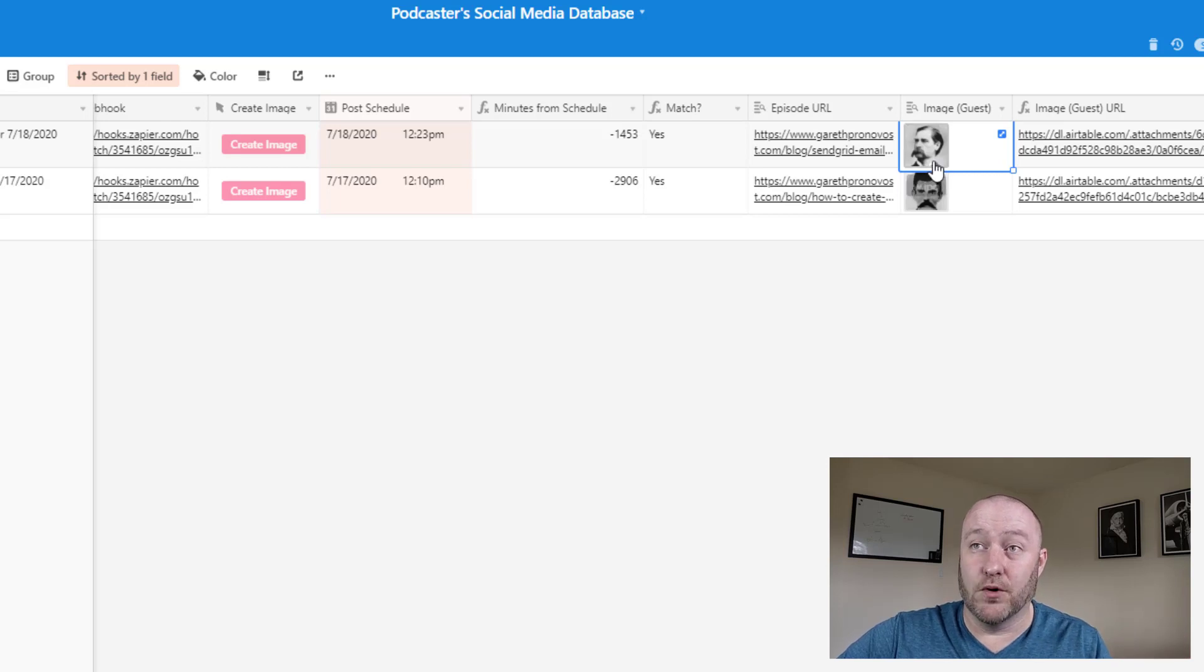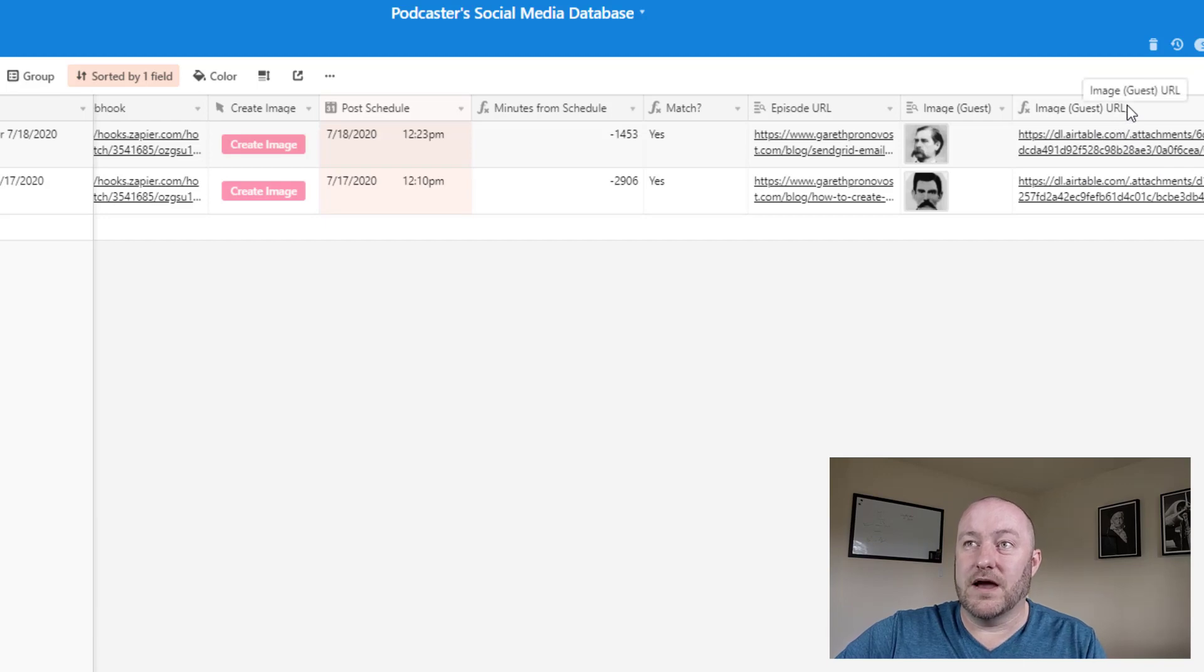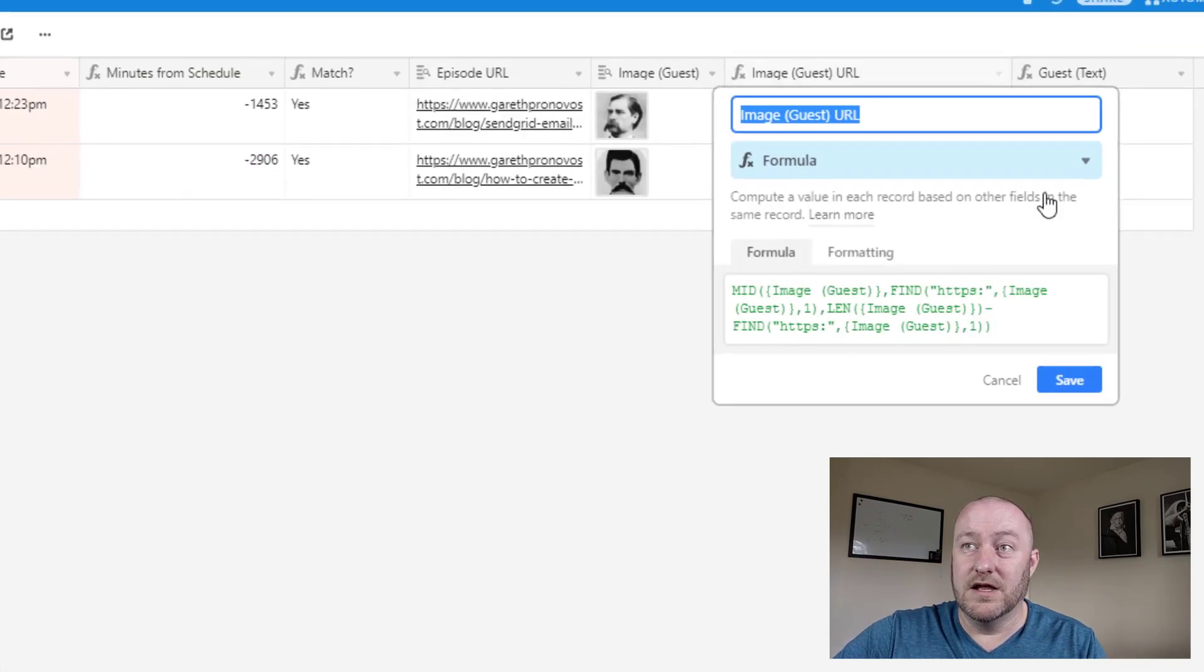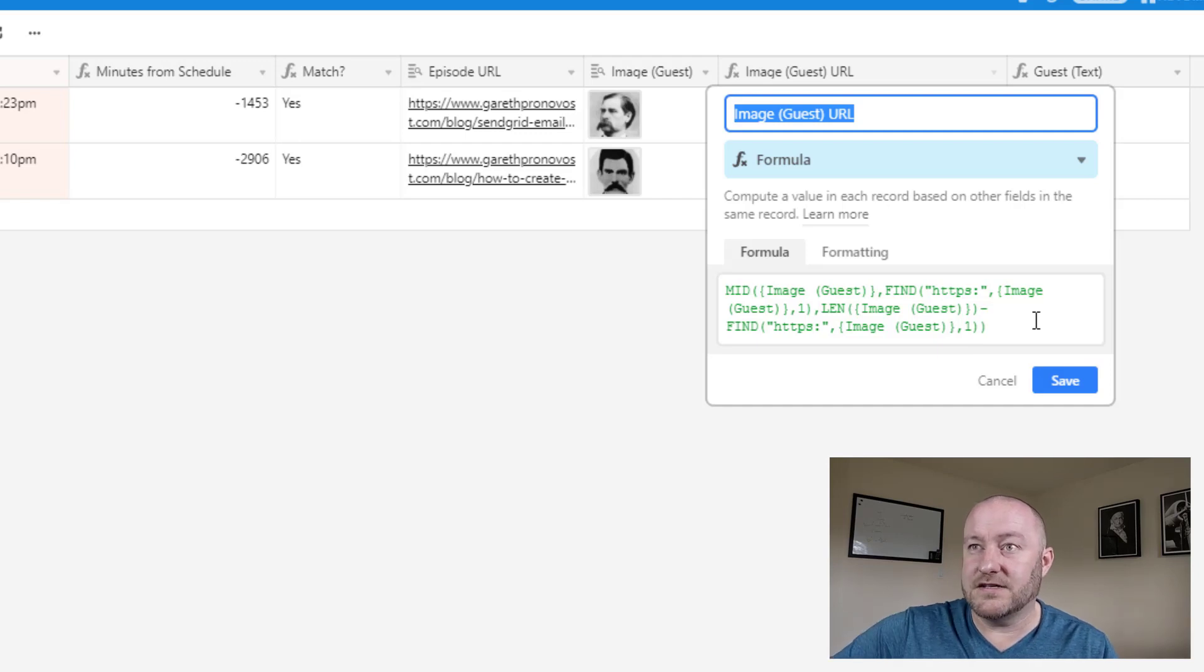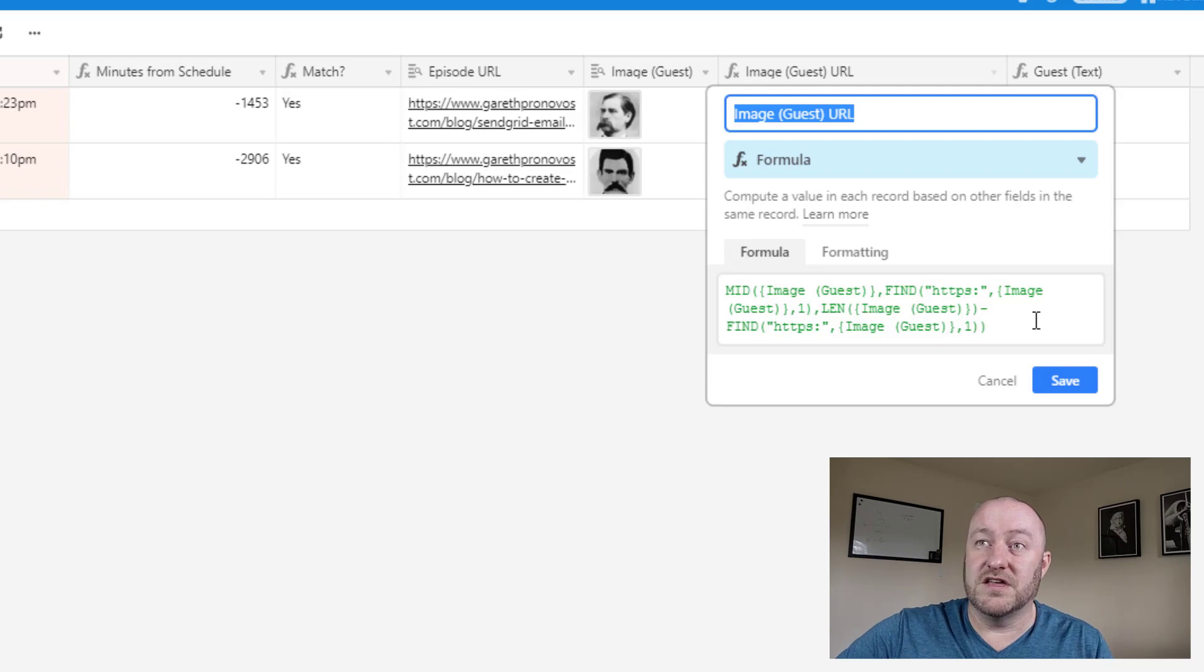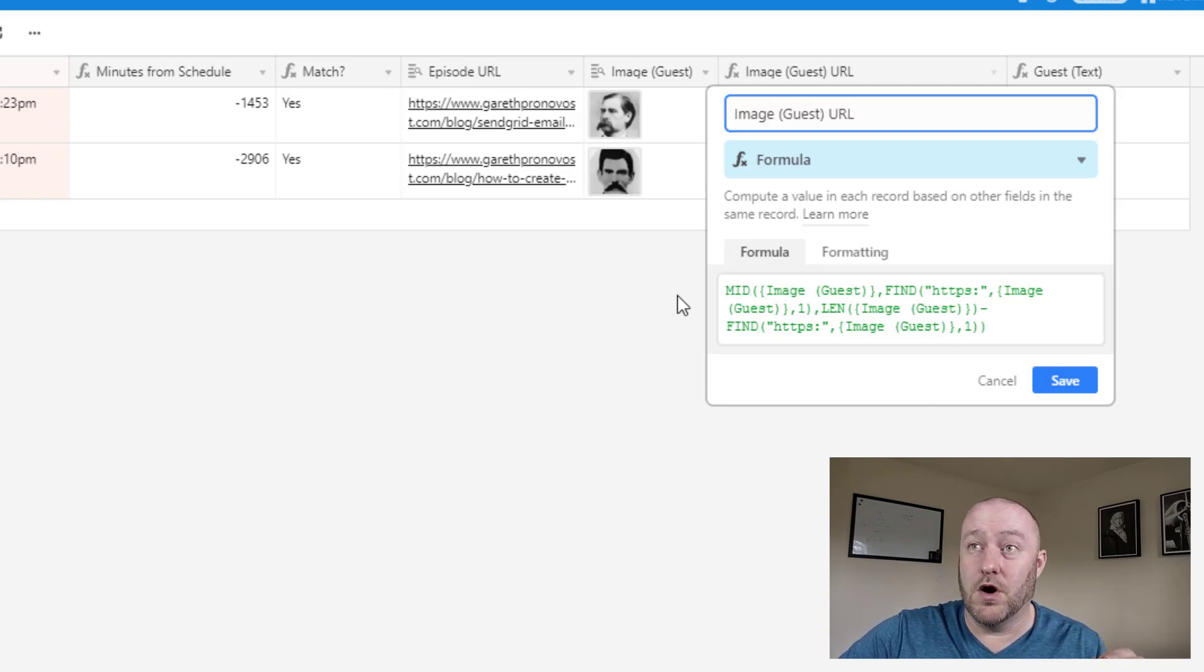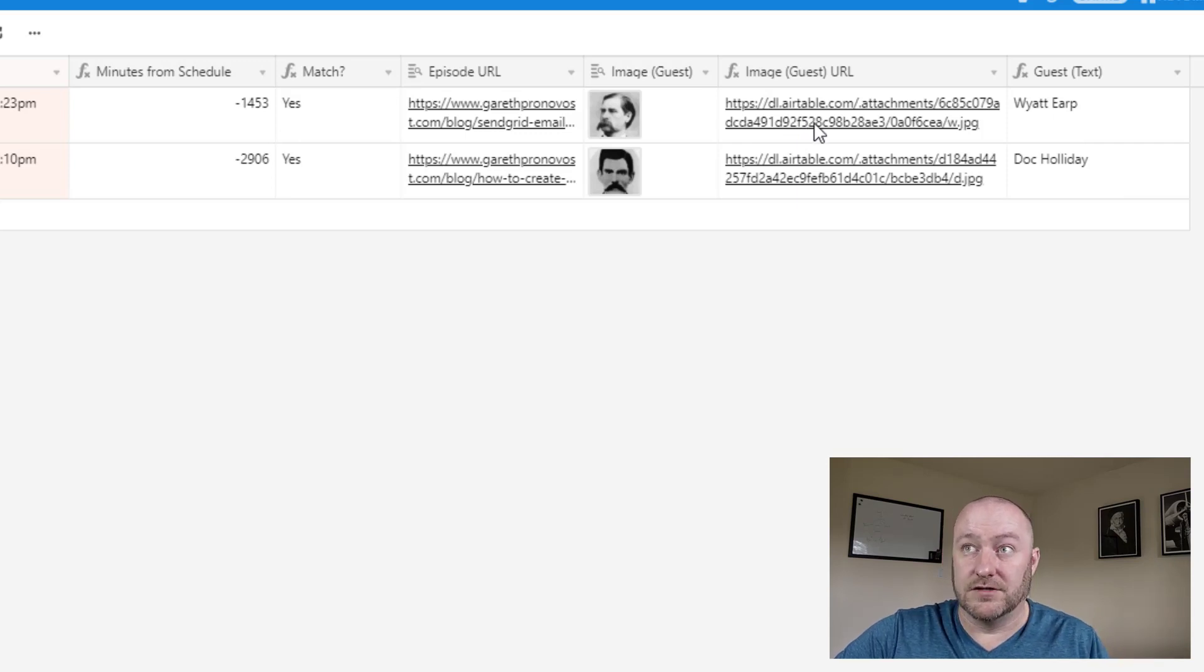We're also looking up the image of the guests. Of course, that's an important component to building the social media asset. And this is where we write a little bit of a formula to look up that guest URL. We've showcased this in many videos in the past, but what we're doing is scraping the URL out of this image field.